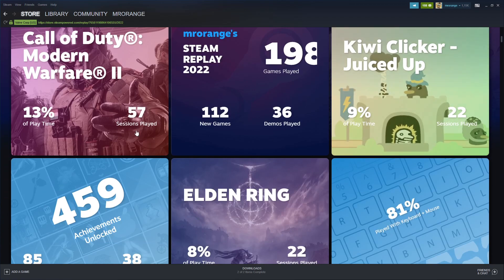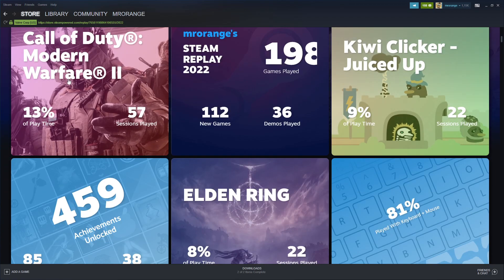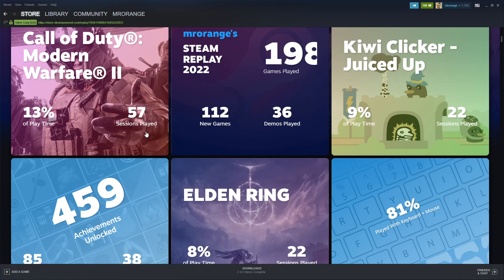Call of Duty Modern Warfare 2 - 13% of playtime, 57 sessions, meaning 57 times I turned this game on. This is not a surprise since I mostly play Call of Duty.